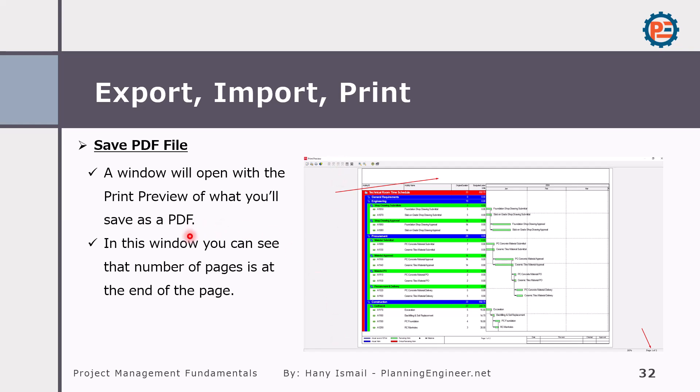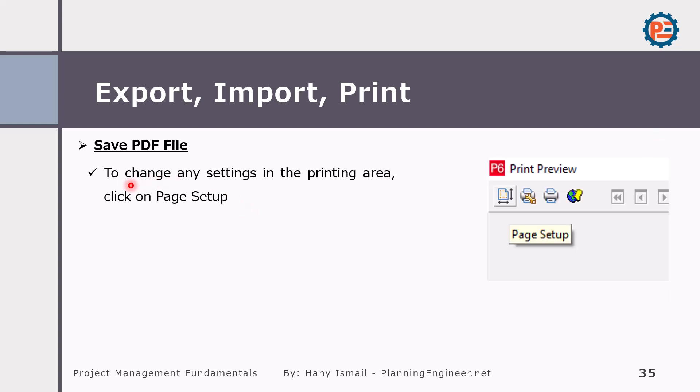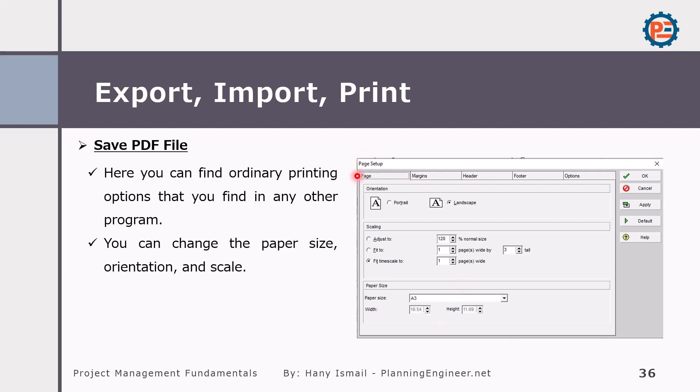Then from here, we will manage our layout the way we'd like to see it. So we can see here the number of pages. We can see here the header of our schedule. And also you will see here the columns. You might need to go back and check the columns, add columns, remove columns, because whatever is visible here will be visible in the PDF version. So to change any settings in the printing area, just click page setup from here. And this one will open for you the page setup.